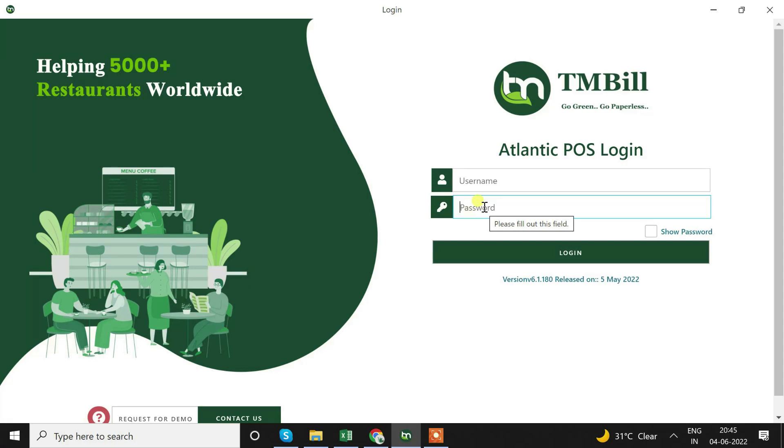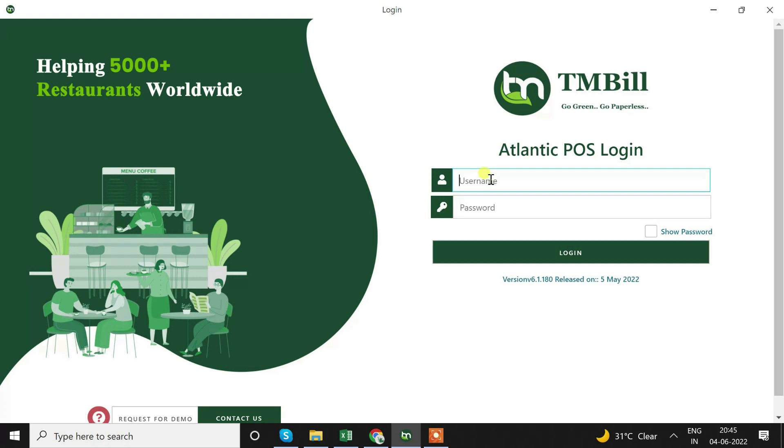This desktop application is for billing. We will find the same application in Android as well. Just visit Google Play Store and download TMBill Atlantic Empire and POS and use it with the same login ID and password. This is our trial version demo account. We have provided the demo account user ID and password in the description box. We are entering admin and the password 1 2 3 4 5 6.